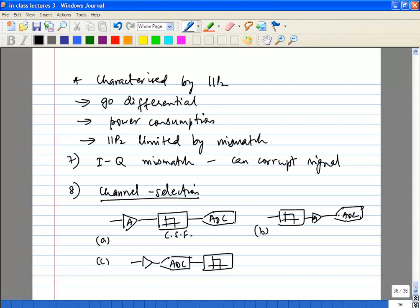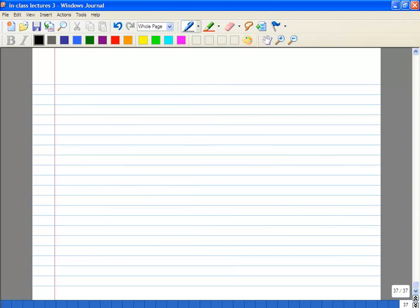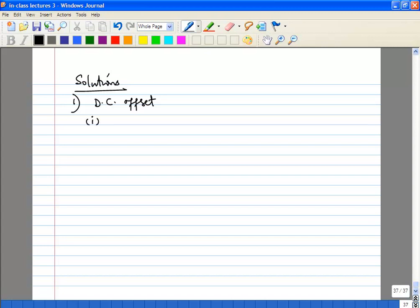The amplifier will most probably be a variable gain amplifier (VGA); the AGC comes from the overall system, not from the analog path alone. Now, how do you solve these problems? For DC offset, the easiest way is to avoid transmitting any information in and around DC — employ some kind of DC-free coding. But in many cases you don't have a choice.